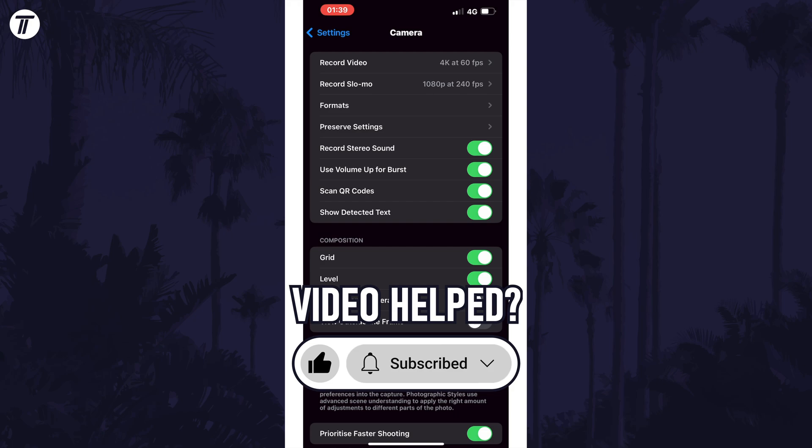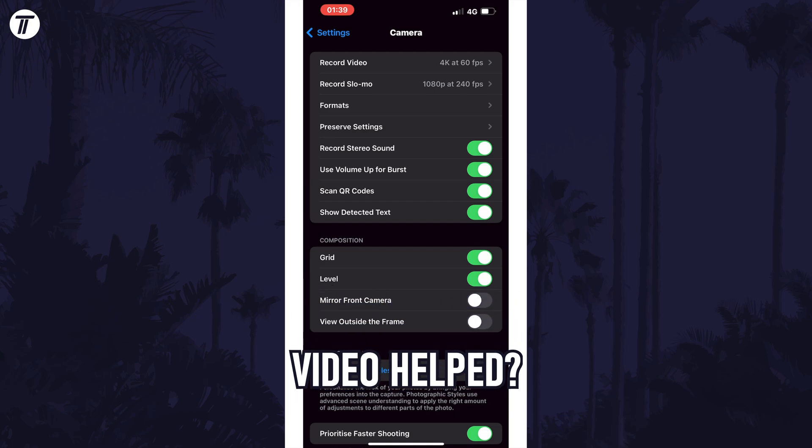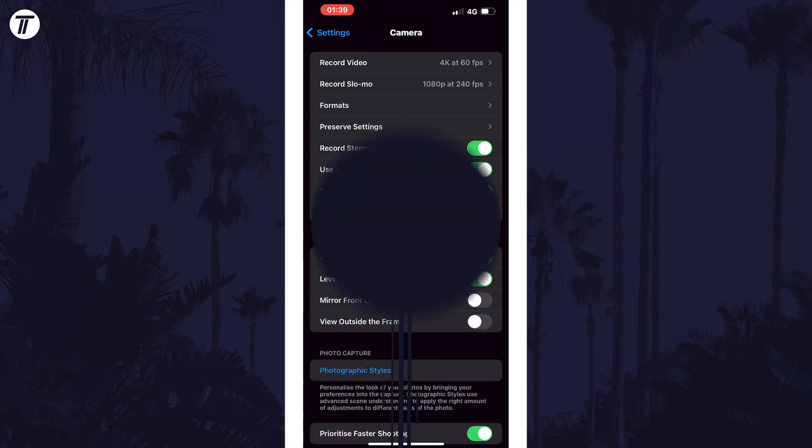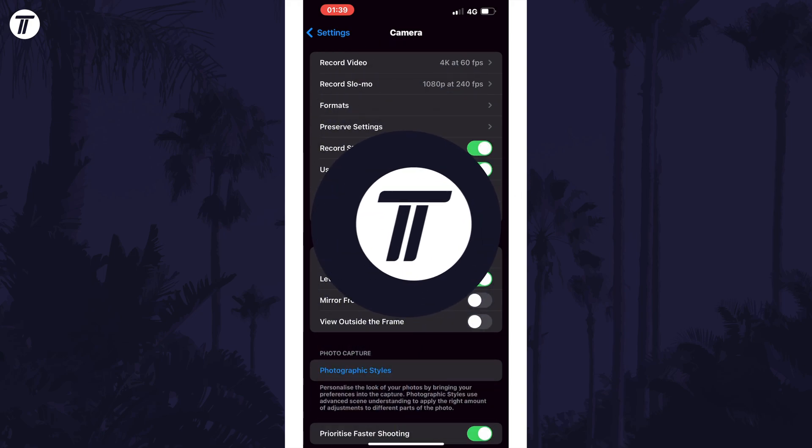Be sure to stick around to see some of my other videos that you might be interested in. Thanks so much for watching and I will see you in another video.